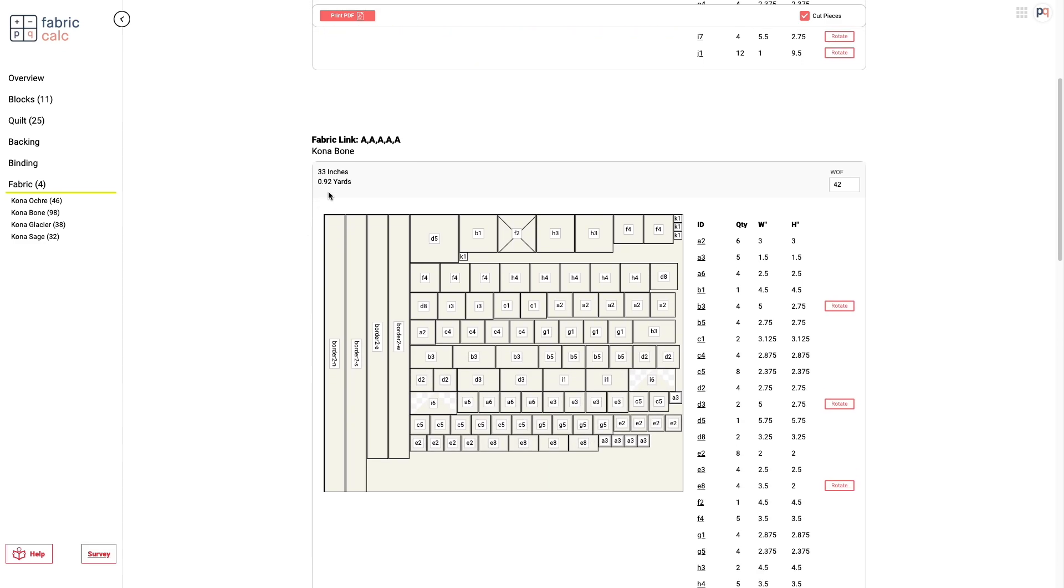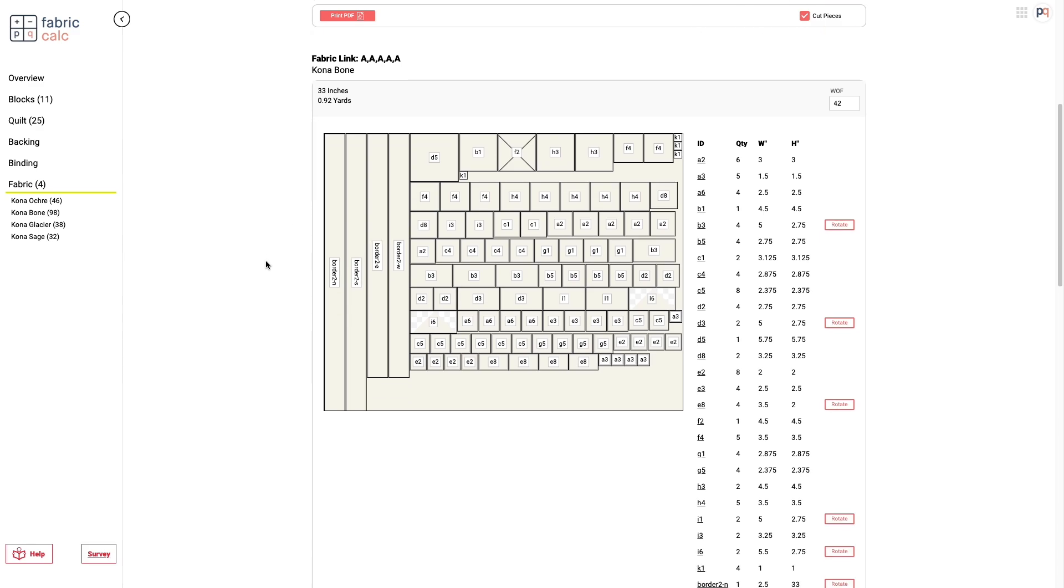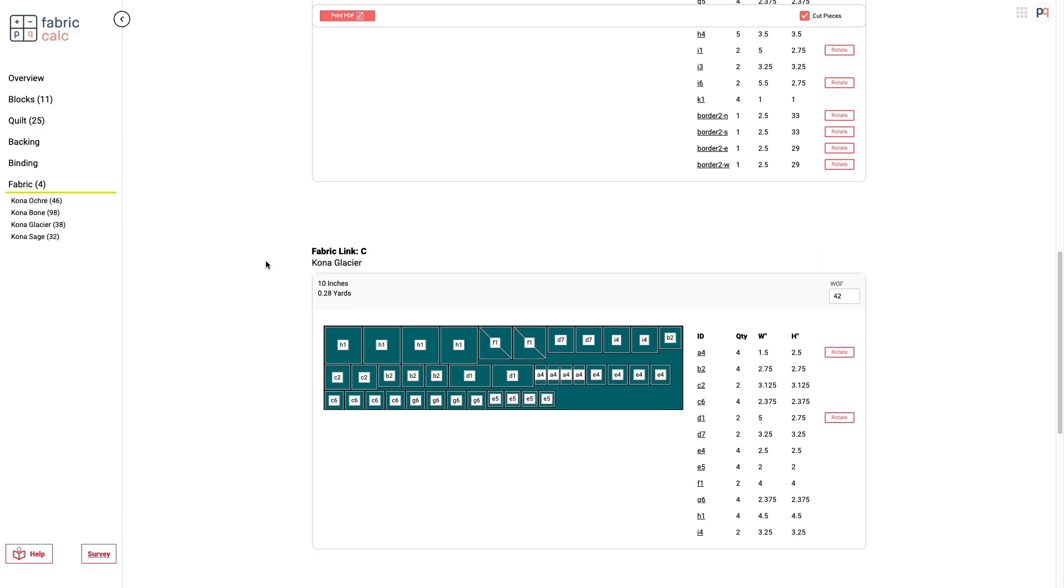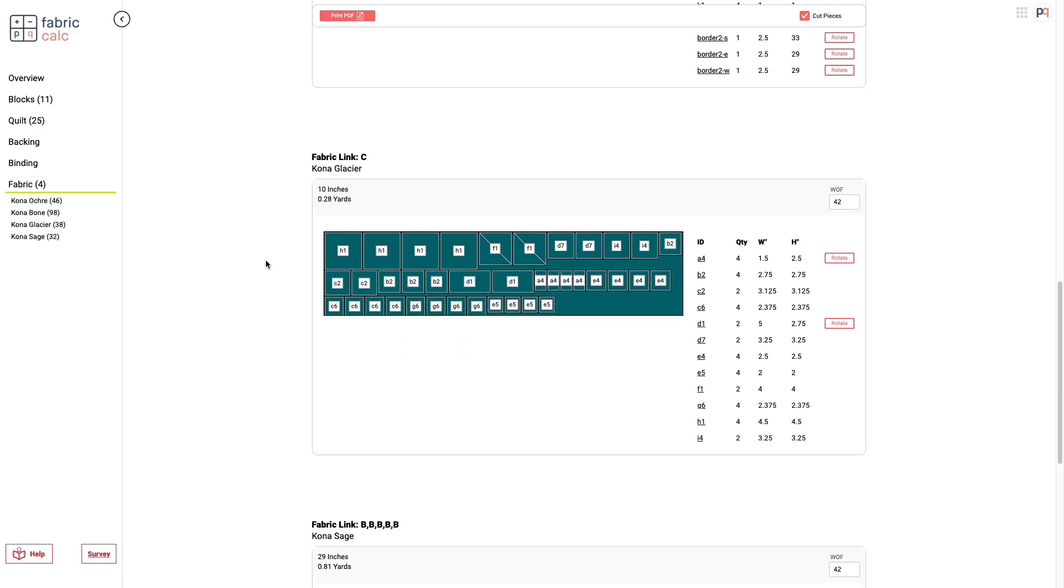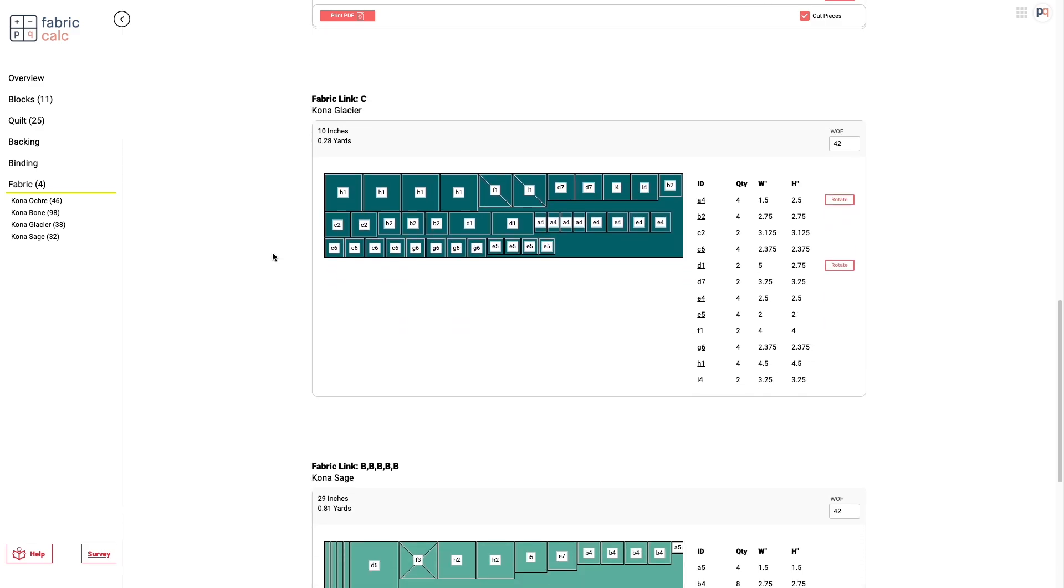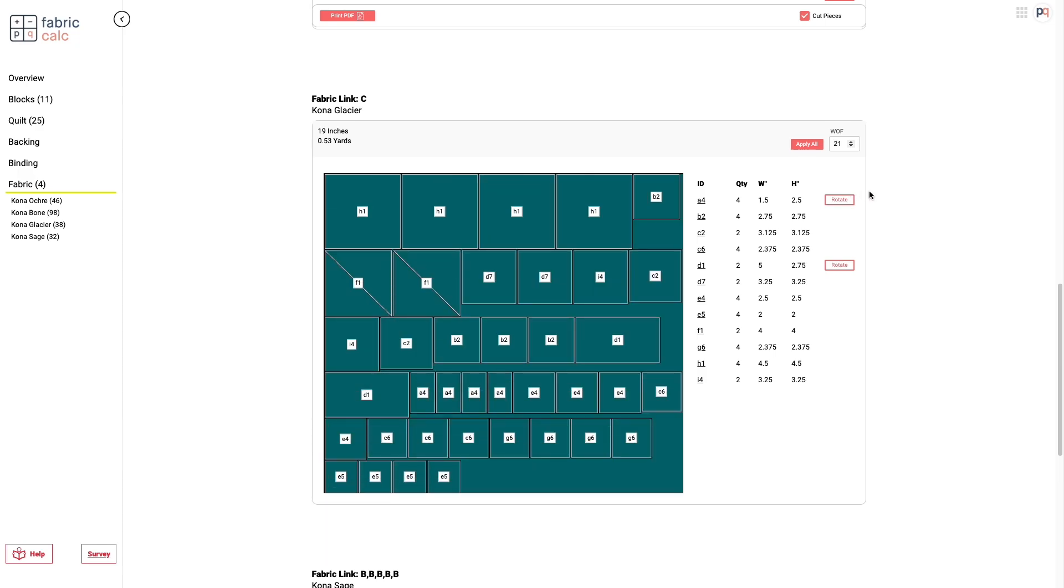So you can see here we have Fabric A, Fabric C. It says that we need 0.28 yards and so, maybe if you wanted to see would this fit on a fat quarter, you could change the width of fabric. Put in the fat quarter you have and you can see, okay, unfortunately, no, that's not going to fit on a fat quarter.